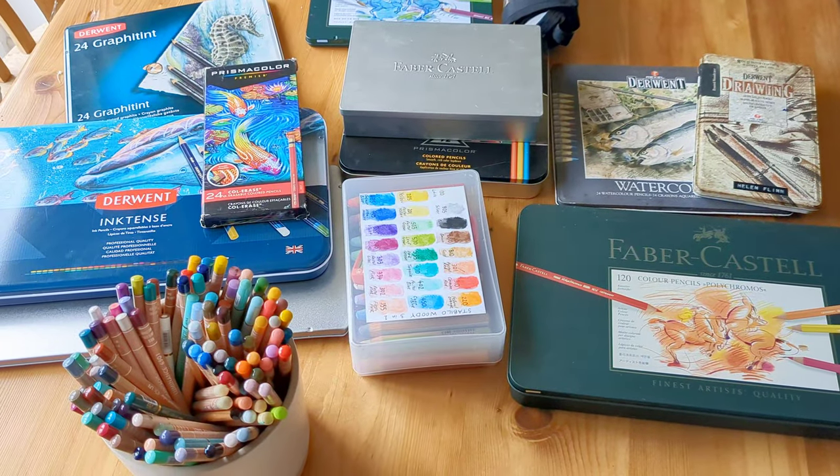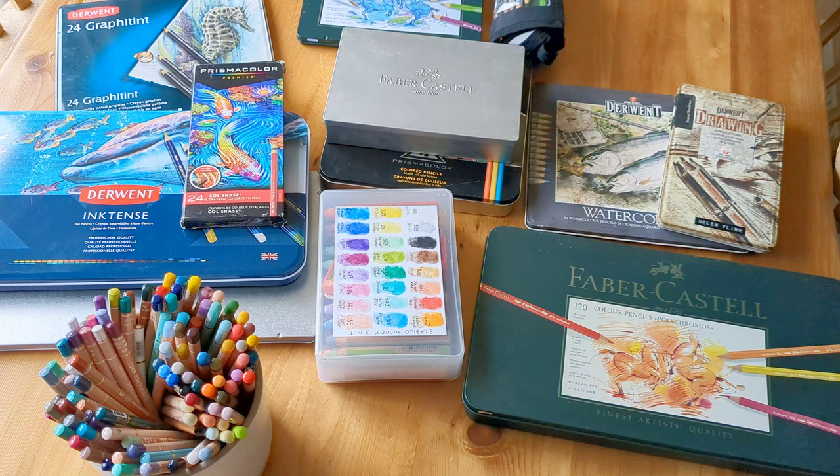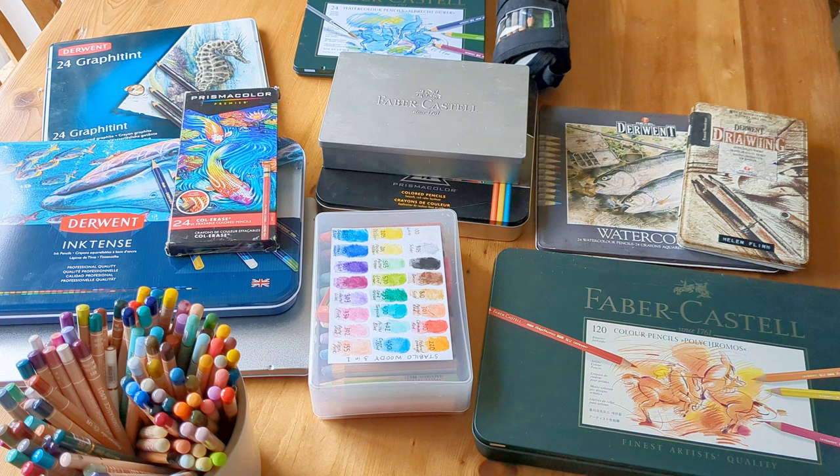Hello, today I've done the scary thing of getting out all of my colored pencils in one go. What I want to do is swatch out all of my turquoise colored pencils and I'll explain the reason for that in a little bit.